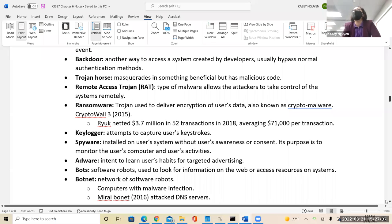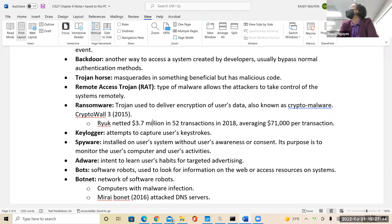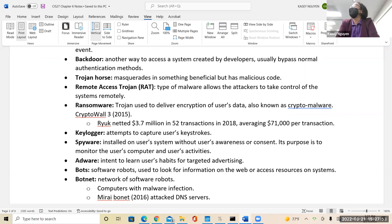Looking at the Ryuk ransomware, it netted $3.7 million in 52 transactions in 2018, averaging $71,000 per transaction. Ransomware is a good business.